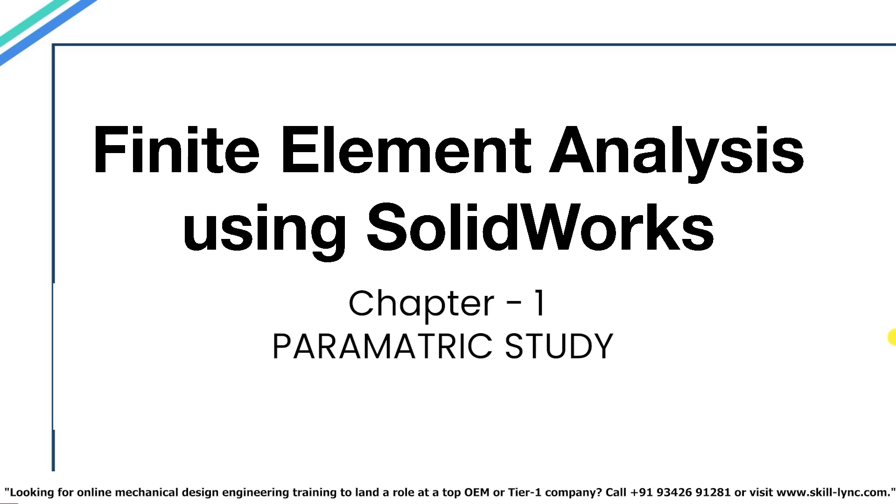Welcome to the next video in the course finite element analysis using SOLIDWORKS. In our previous video we had a look at the 1D, 2D and 3D simulations in SOLIDWORKS. We also had a comparison between the results of these three simulations that we performed. In this video we will be talking about something called as the parametric study.